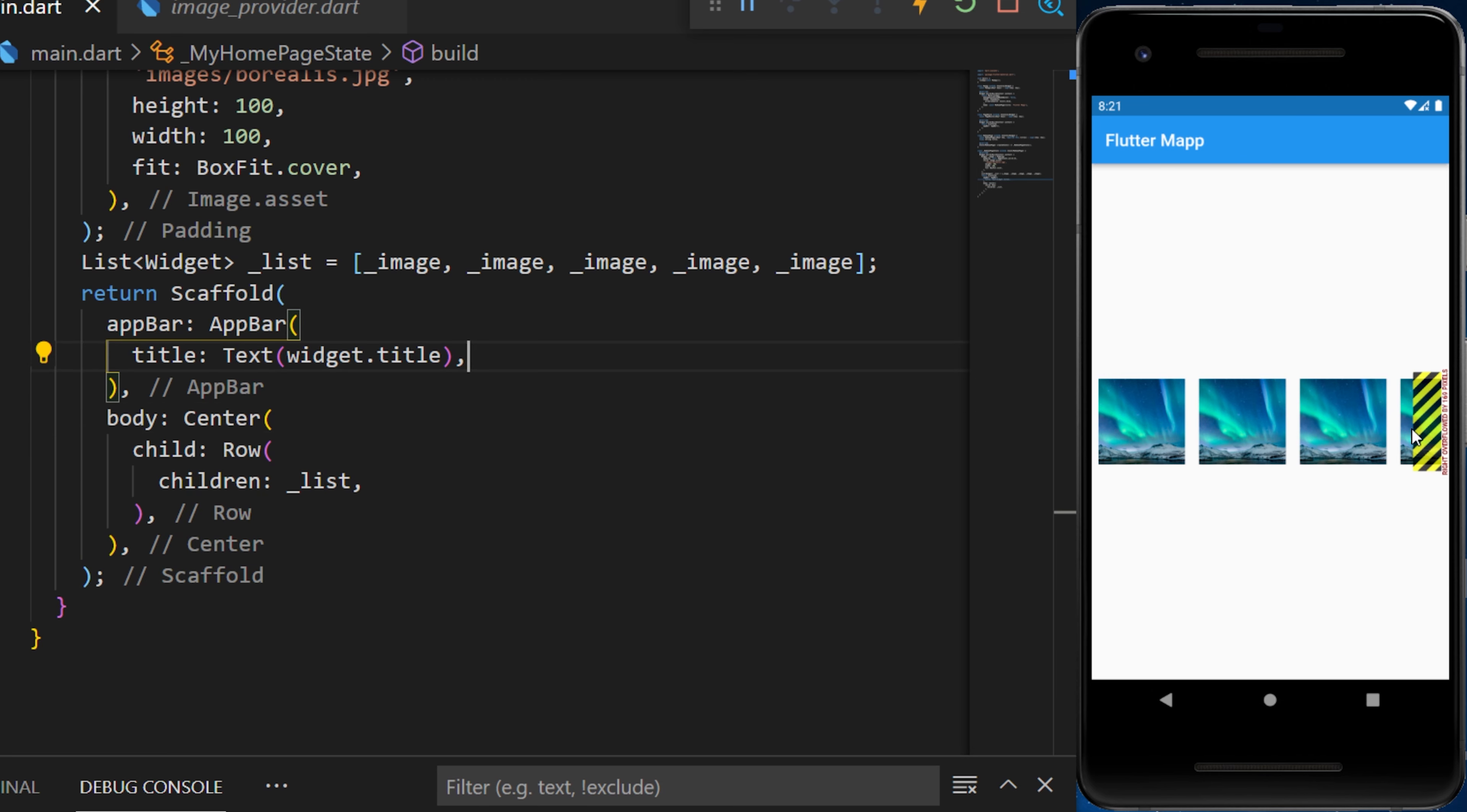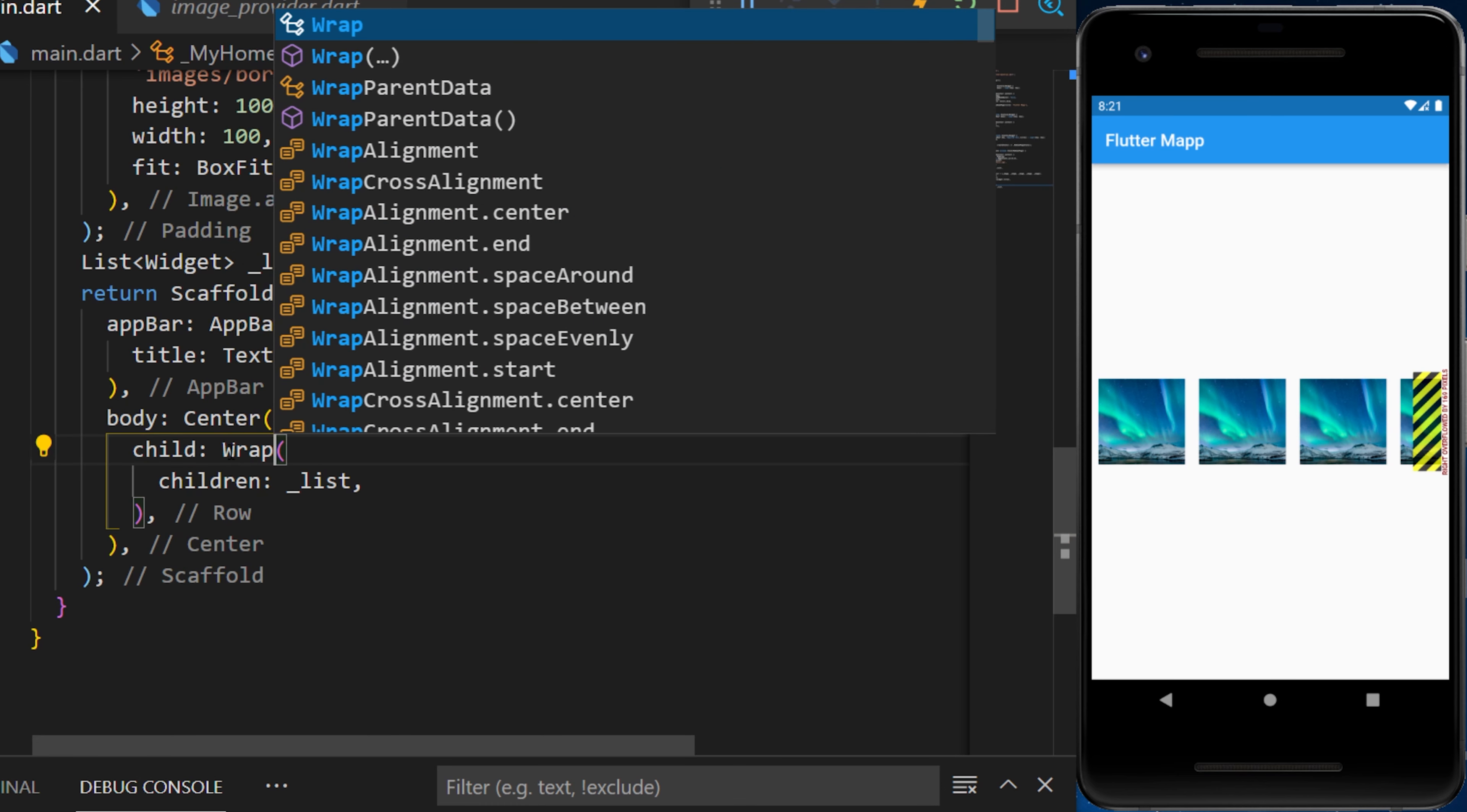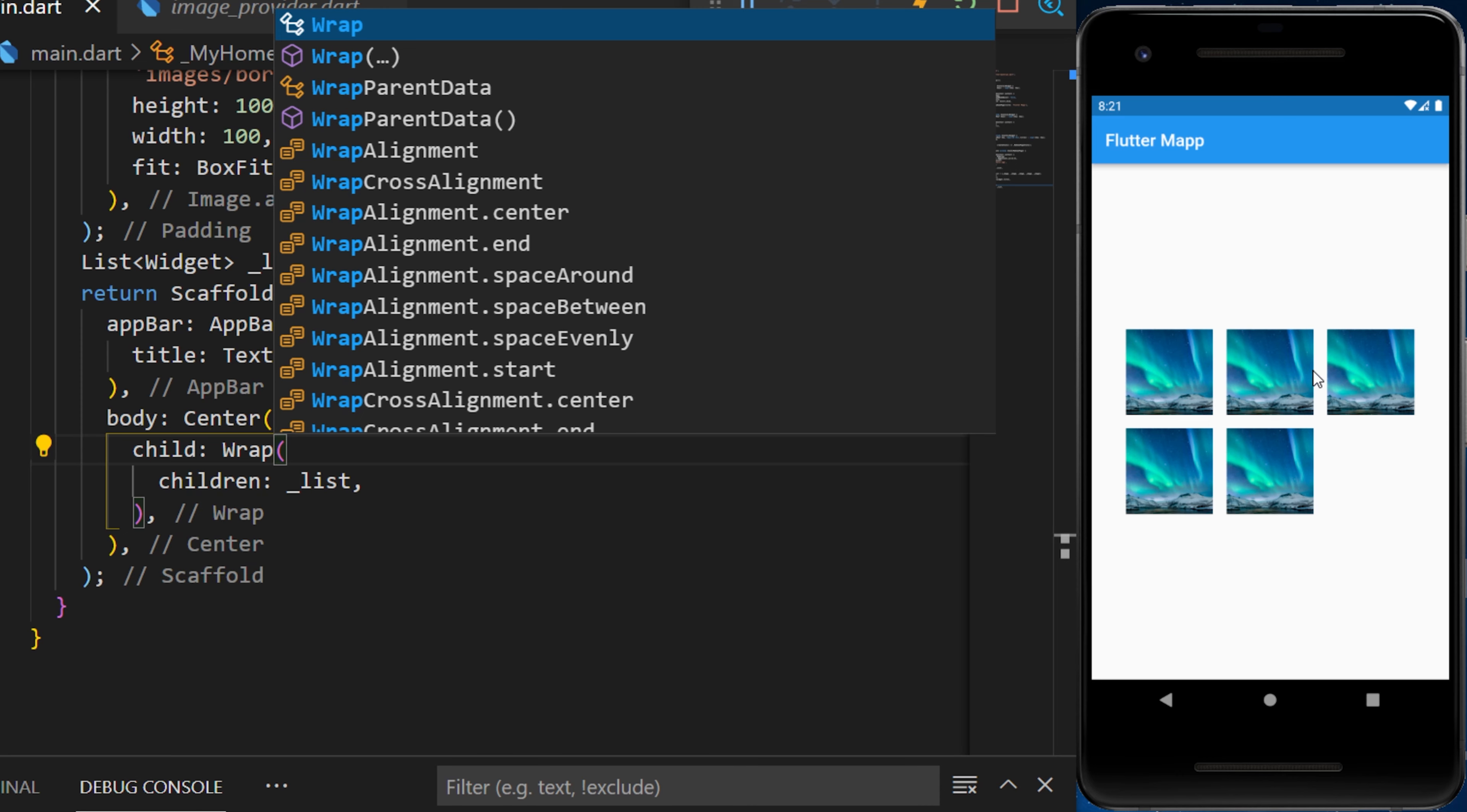To solve this black and yellow issue, you can use the Wrap widget instead of the Row widget. And this will make sure to put the next element under the first line.